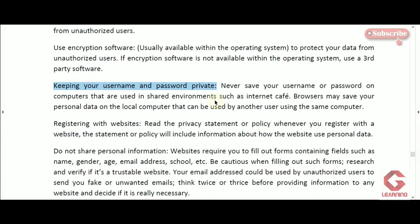But when using a computer in a shared environment, like an internet cafe or computer lab, if we save our username and password with the browser, someone else sitting on the same system later will have our credentials automatically filled in and can access and misuse our account. So whenever we get a pop-up to save credentials on a shared computer, we should not click save.